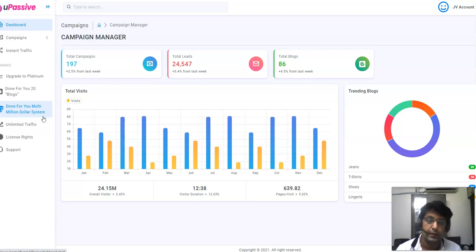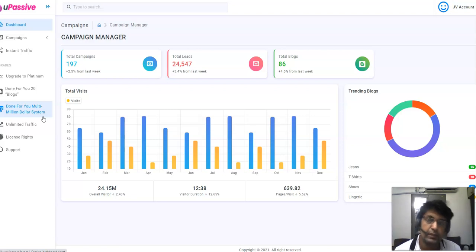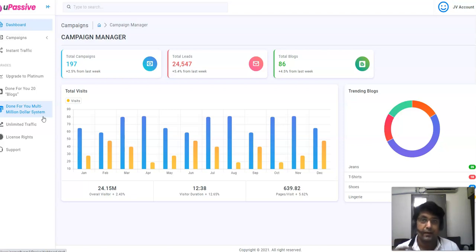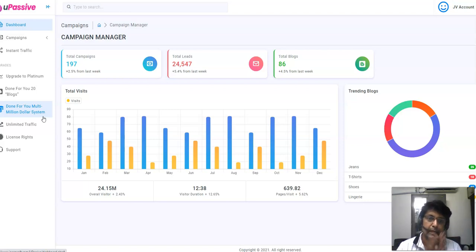I'm also going to be giving you a bonus that will really help you. The kind of traffic these guys are telling you to implement in this front-end method probably isn't going to work for you. What I'm giving you as a bonus traffic source has been personally tested by me, and I'm going to be showing you the results so you can decide for yourself.